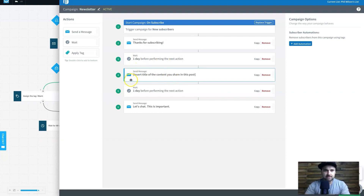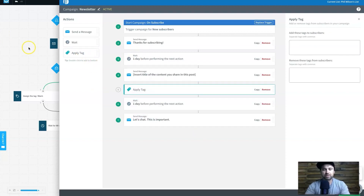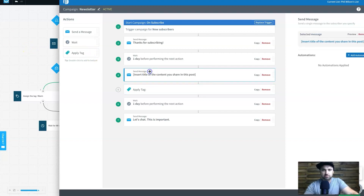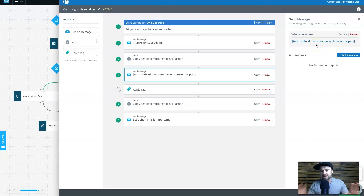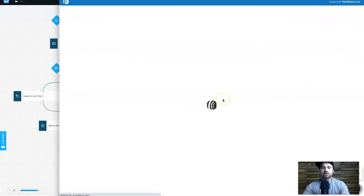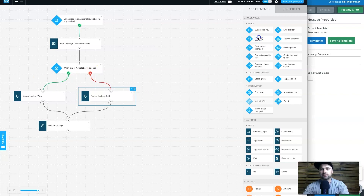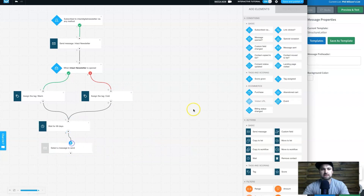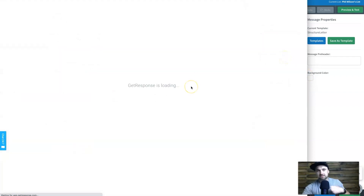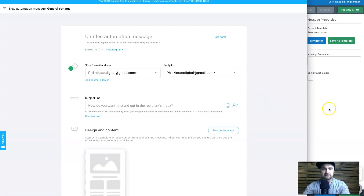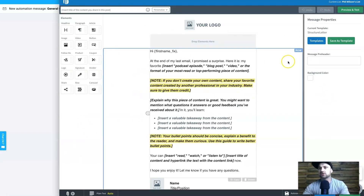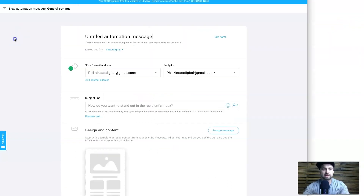In AWeber the automation is a bit less graphical but does exactly the same thing: subscriber joins, email is sent, check if opened, tag them, wait 99 days — same logic as GetResponse. New subscribers get a welcome email, wait a day, send another email, wait another day, send another. You can drop in tags as well. It's just the visual appearance of the builder that differs between the two.